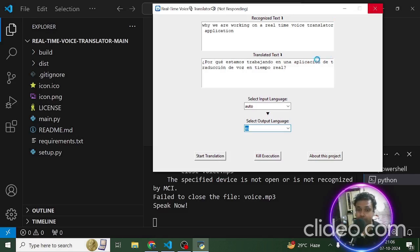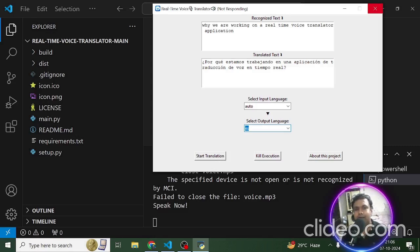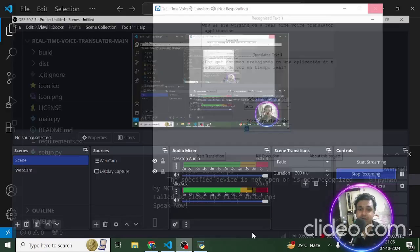I hope you guys enjoyed this one. If you find any issues, you can let me know in the comment section below. The code will be shared as a link in the comments so you can take it and set up this translator on your own device. That's it from me — bye bye, take care, and have a great day!